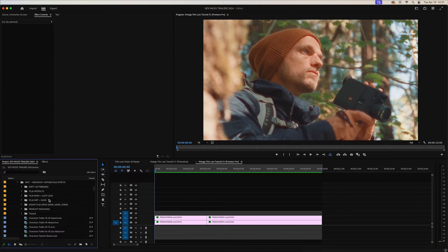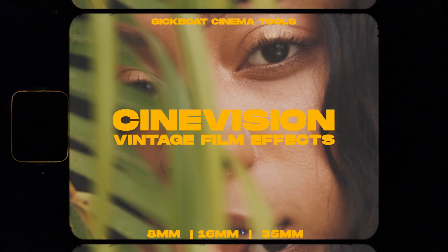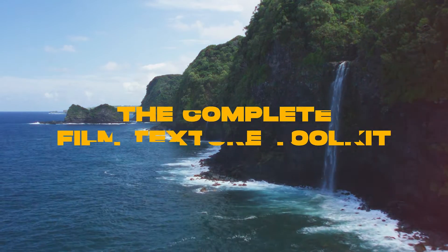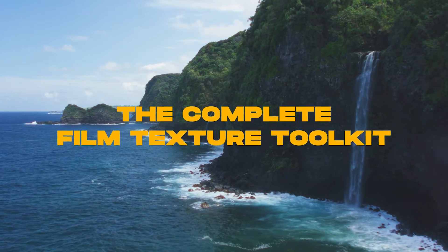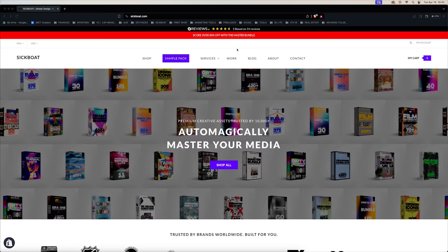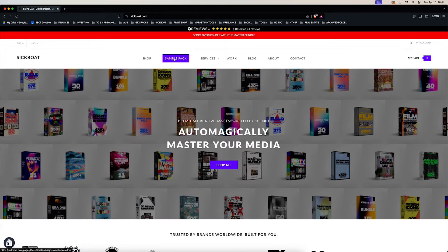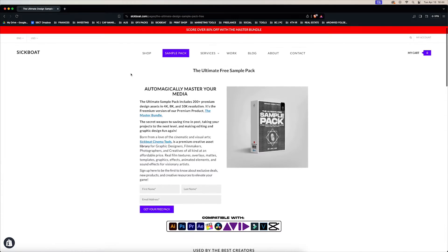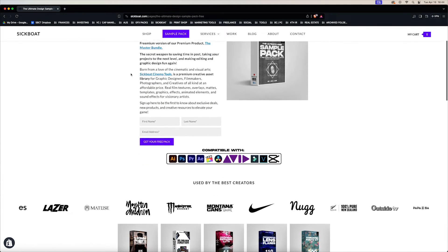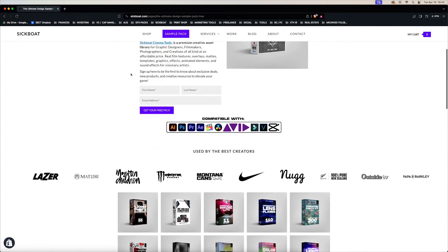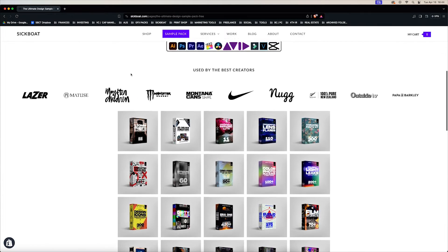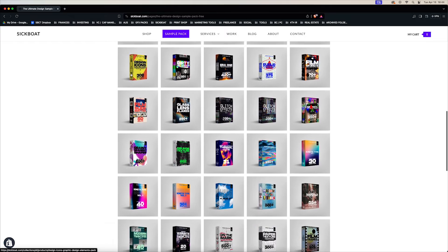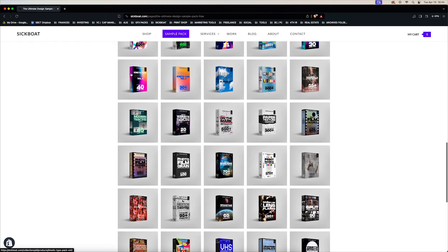Next we're going to use some premium assets from our store, from our film overlays pack, the CineVision Vintage Film Effects. You can grab these assets along with many others directly in our free sample packs. So you can test these out, give them a go, and if you like them you can upgrade to the full version of the pack.